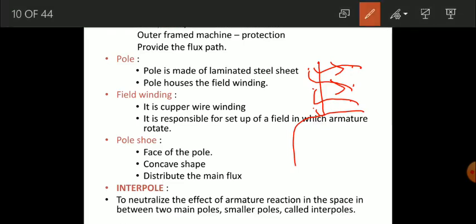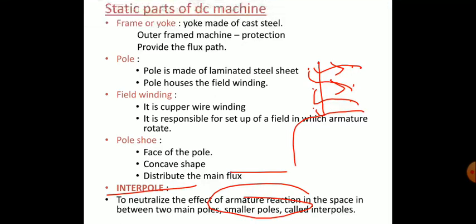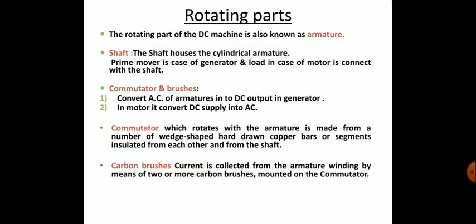The interpole is an advanced component placed in between the main poles to reduce armature reaction.